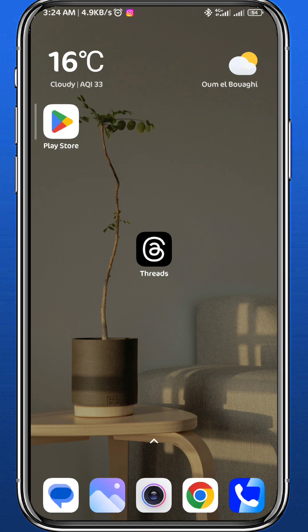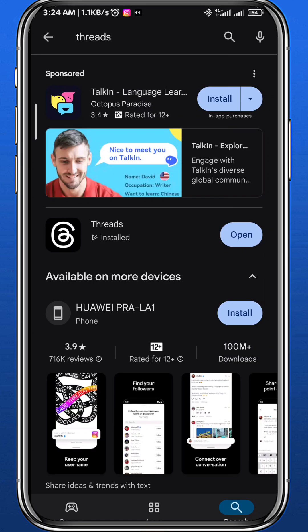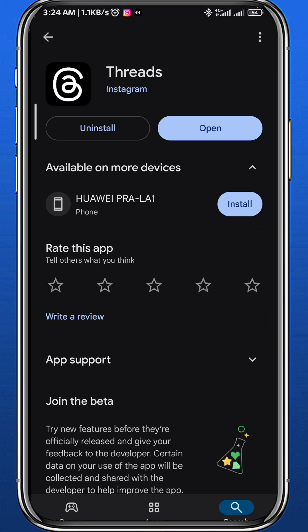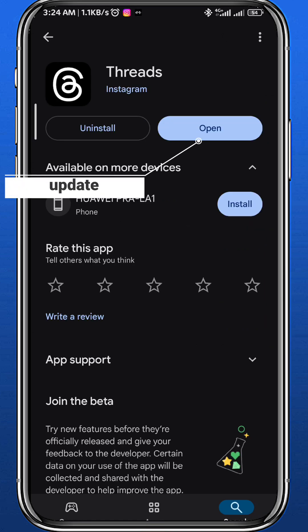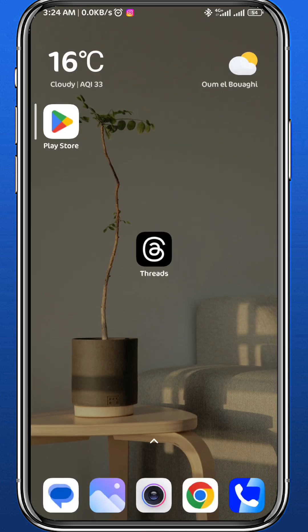First, open your Play Store or App Store to make sure you have the Threads app updated to the latest version, so everything works properly and you face no problems in the app.